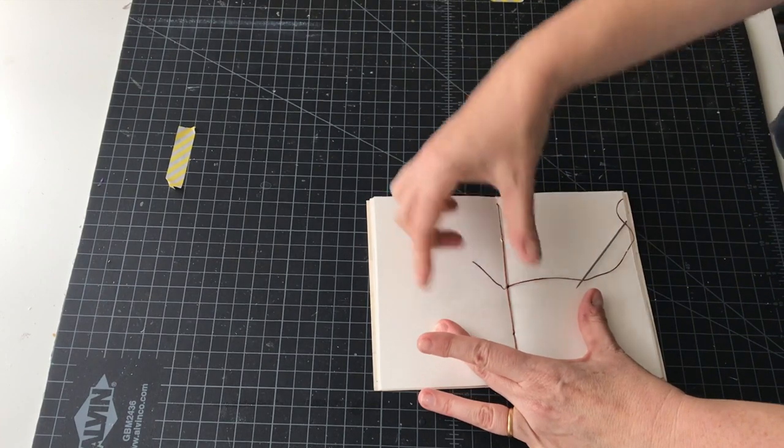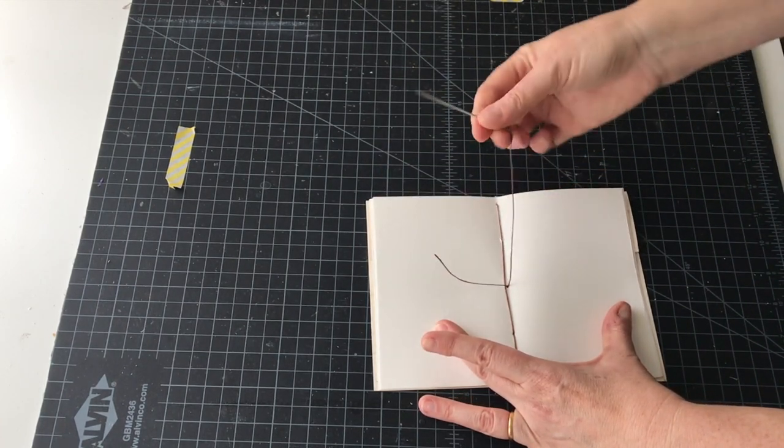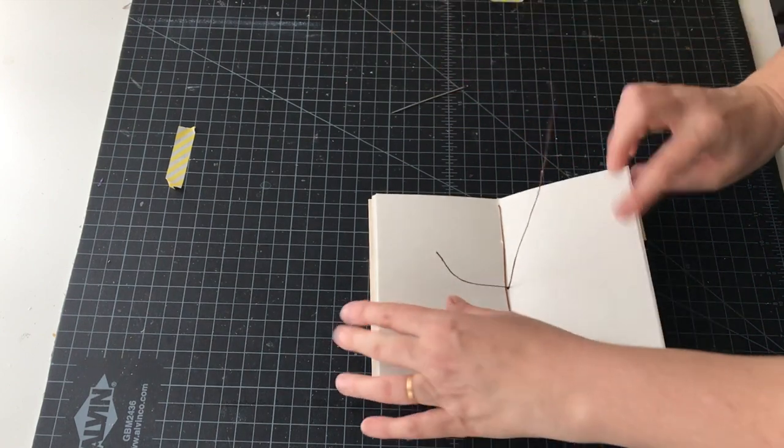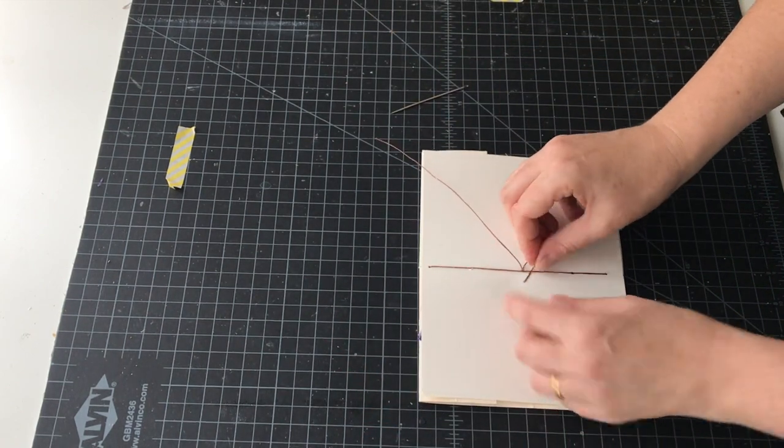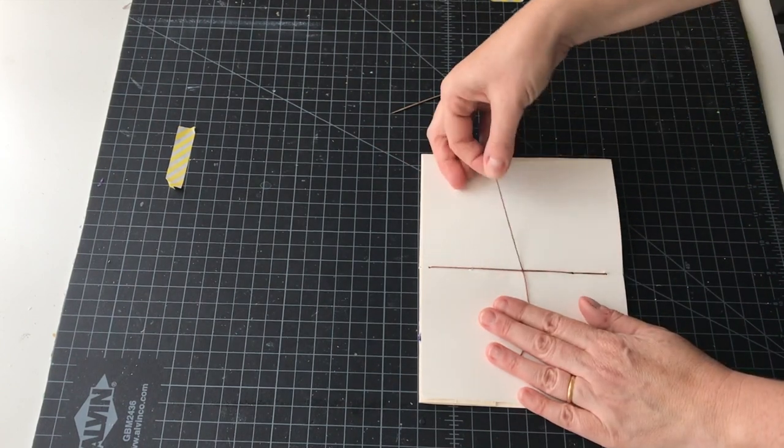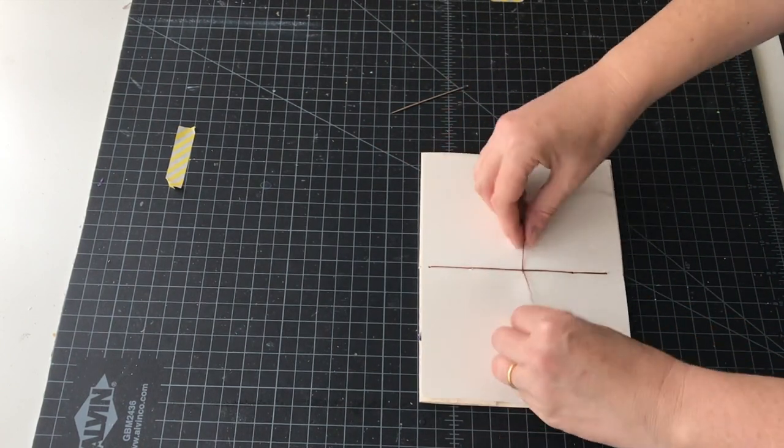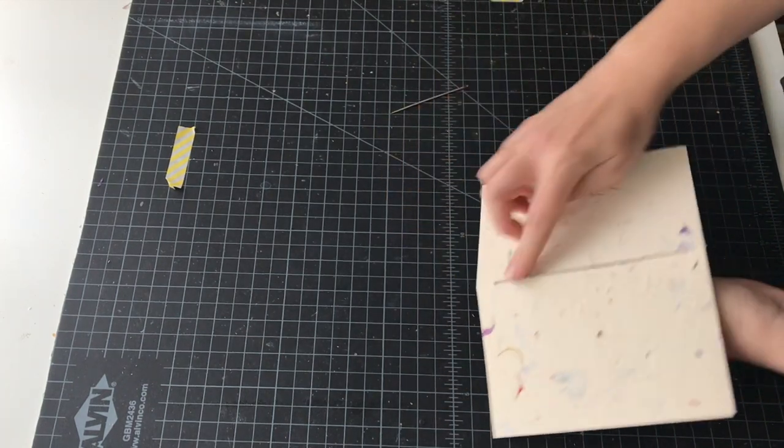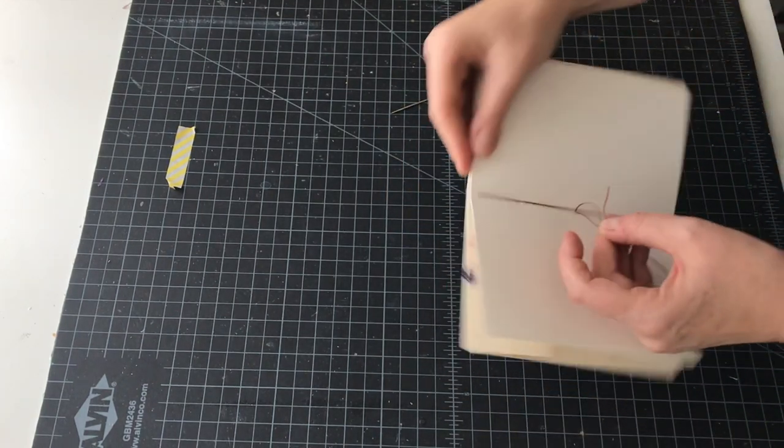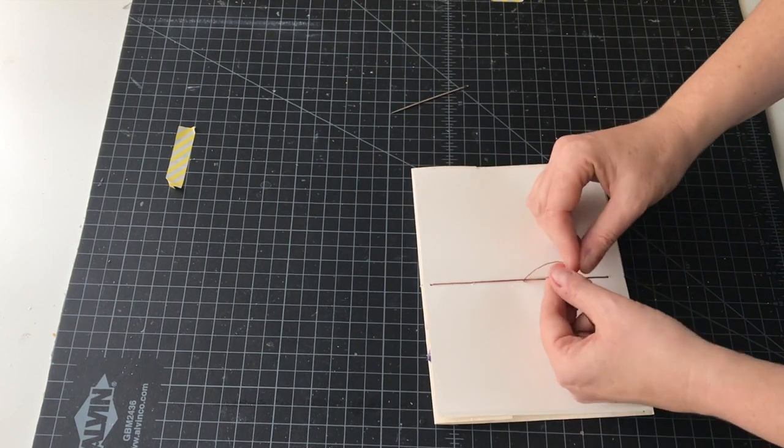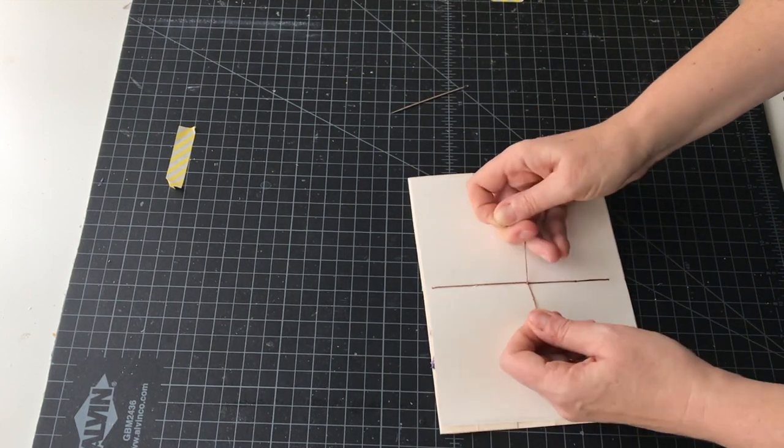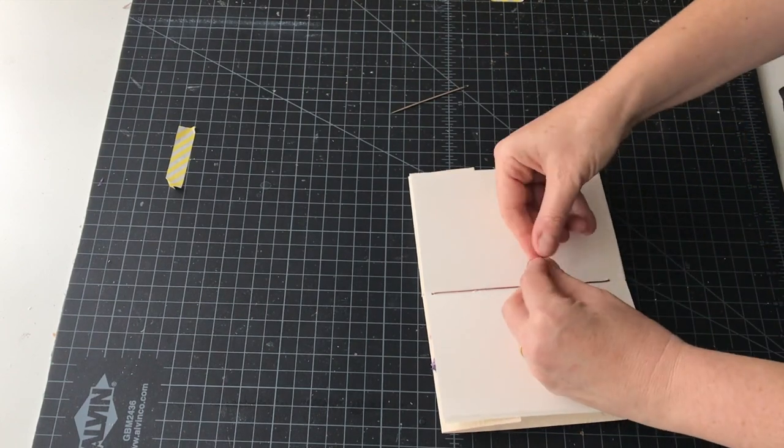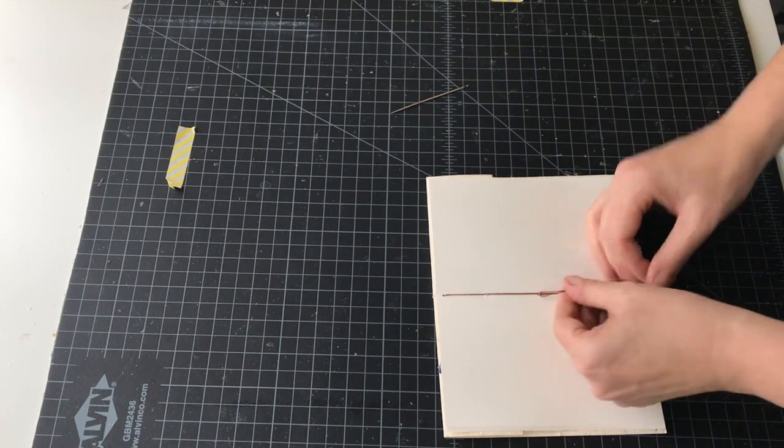Back through hole number three to where you started. You've got your original tail and you have your needle and thread. You can get rid of the needle now. You want one thread on one side to the left of the center and one to the right of the center. Tie a nice square knot. Double check all your stitches are tight before you tie the knot. Trim off your excess thread.